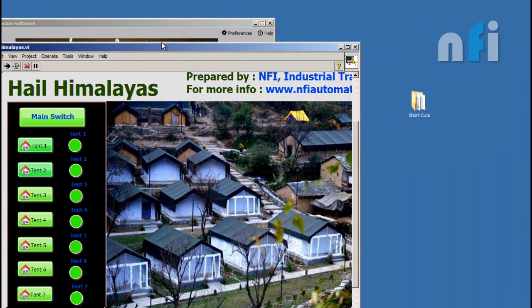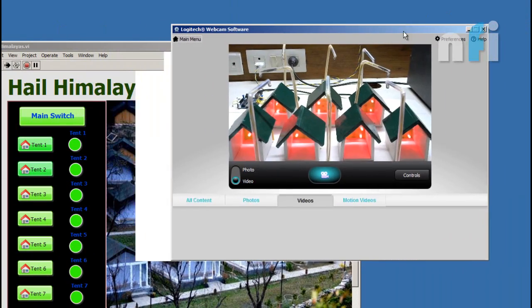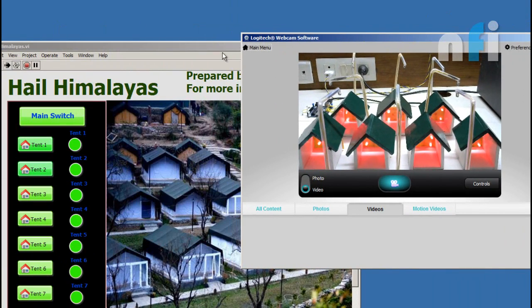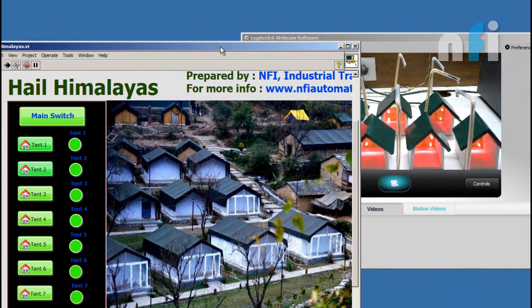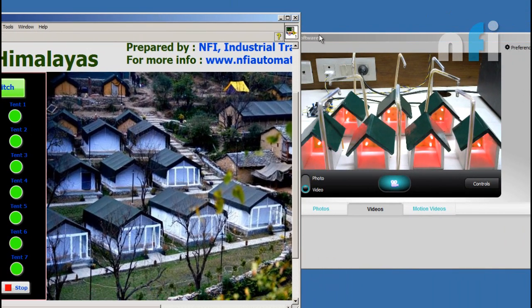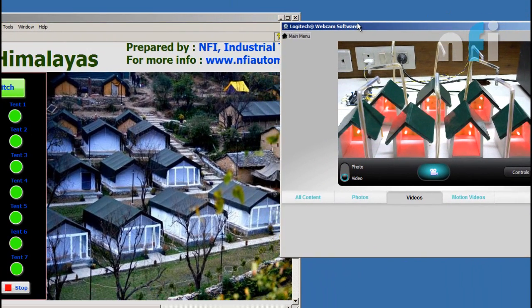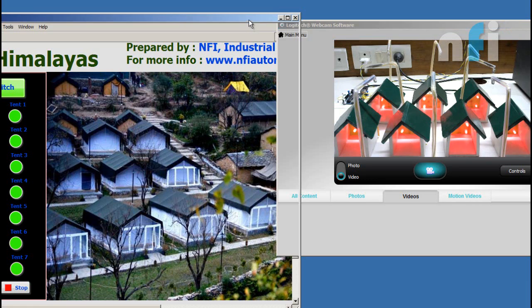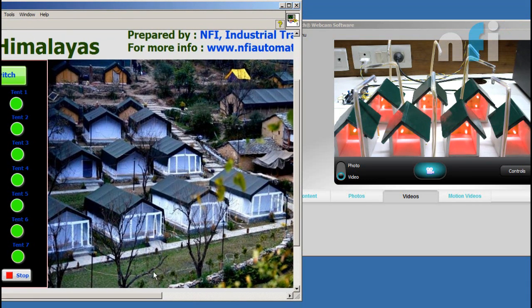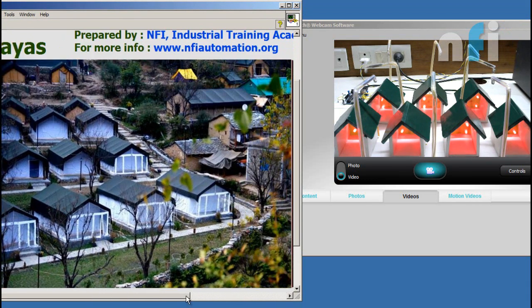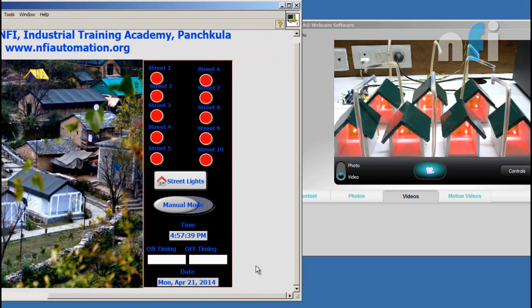Also you can control your street lights. Now here is the section of controlling your street light. Now we have controlled the street light in two ways,